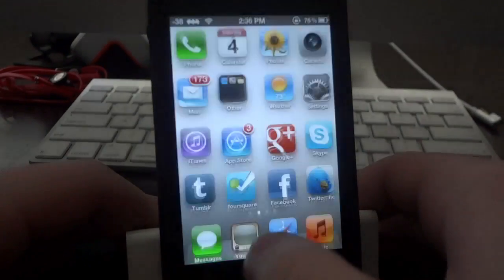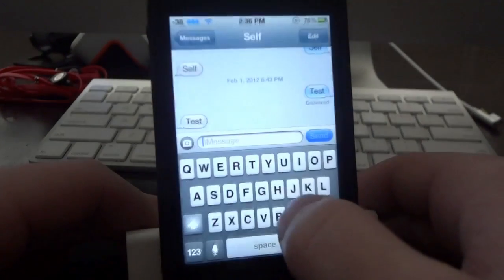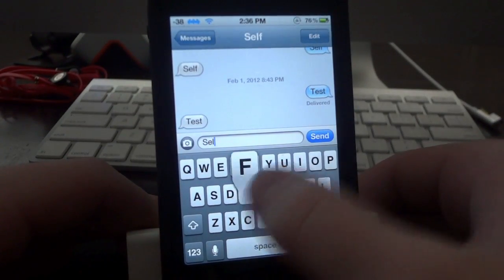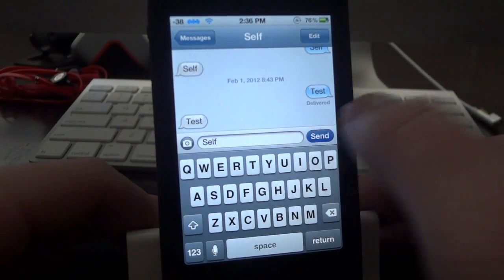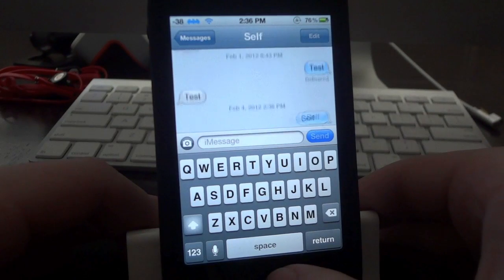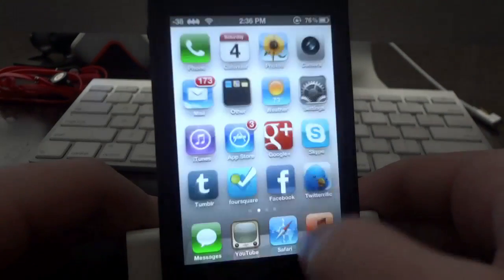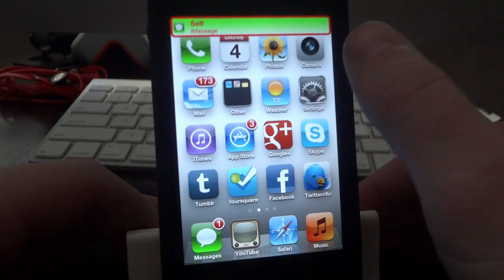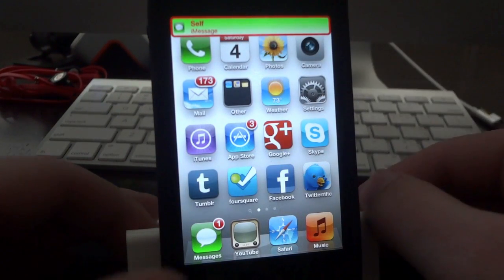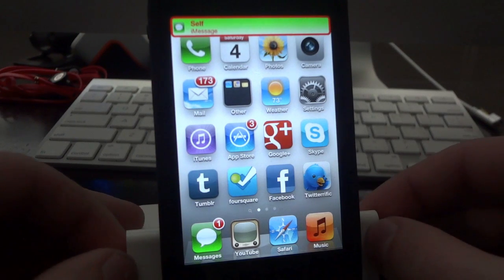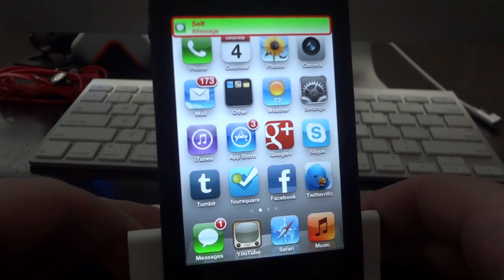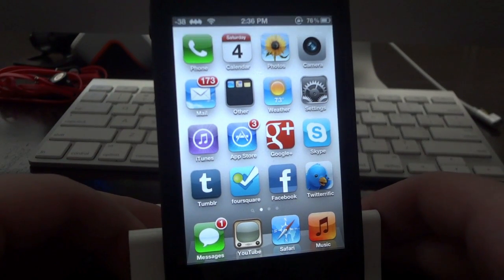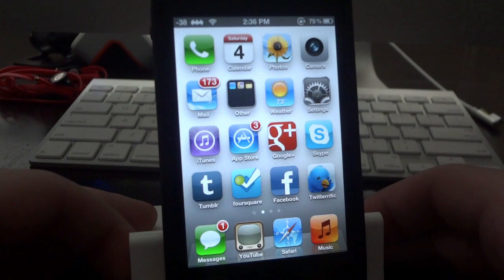So I'll go ahead and just show you guys that it does work. I'll send myself a test text message here, go back out, and you should see it right up top here. And there you go, that's everything I changed on the banner notification — a ton of different colors to choose from, a whole bunch of different options to customize it.